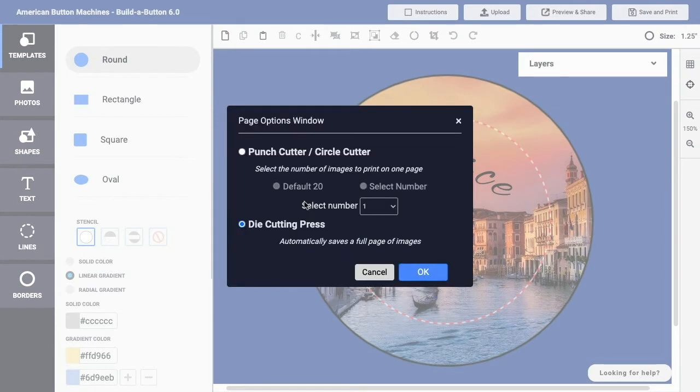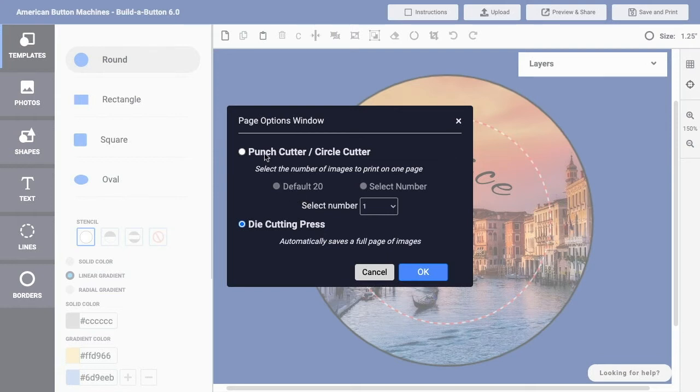And you'll see a page options window up here, and here we can specify how we're going to be cutting out our buttons. If you're using a punch cutter or a circle cutter, you can choose that first option.